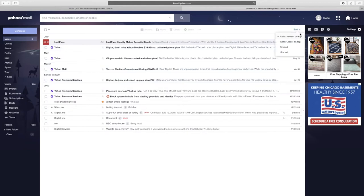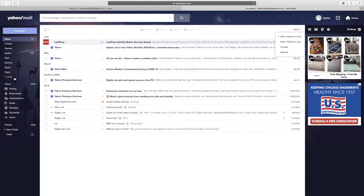Inboxes look different depending on your email provider, but they all have the same basic layout. You can customize and sort your inbox to meet your preferences. For most email providers, you can sort your inbox by clicking on the column headings.